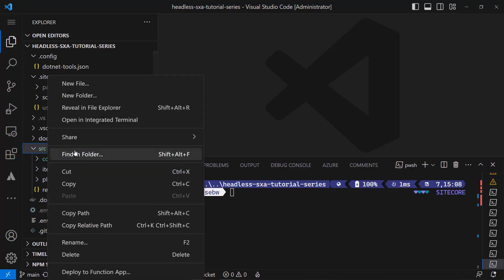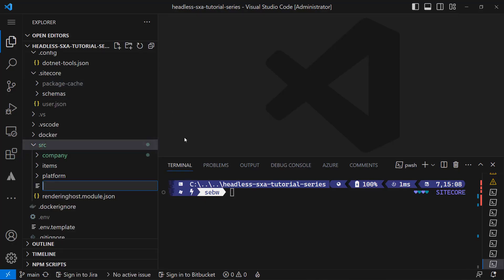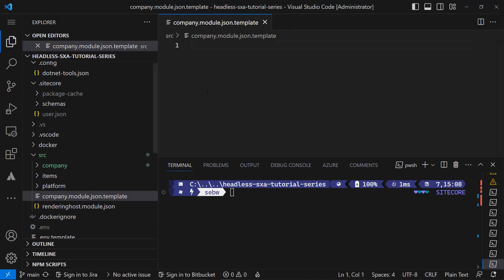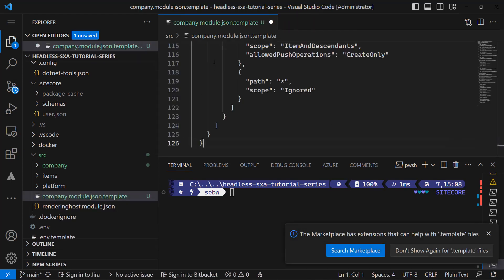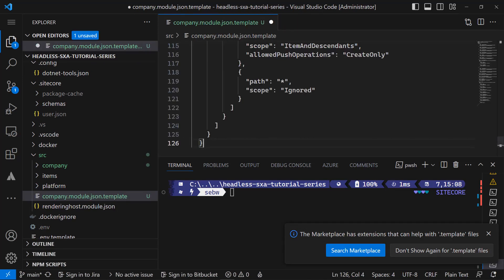Back in Visual Studio Code I create a new file in the source folder. And I name it company.module.json.template. And I copy the content from the gist in here.